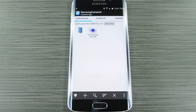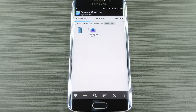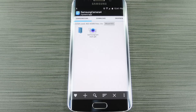With that taken care of, you're ready to flash the zip that will increase your camera performance. You can do that with either the FlashFire app or a custom recovery. I'll demonstrate the custom recovery method, so give me a second to boot my phone into recovery mode and I'll get right back with you.